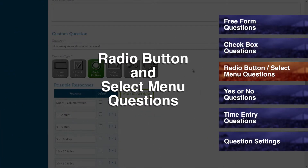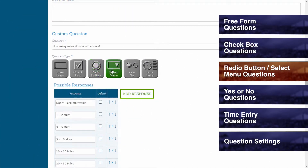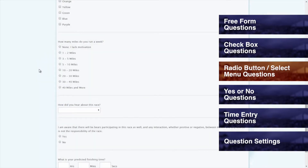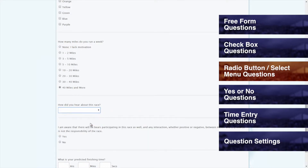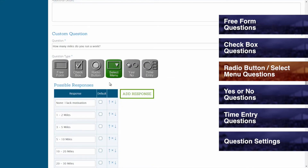Radio button and select menu questions. Radio button and select menu questions are similar to checkbox questions in that they all offer you the ability to input preset responses. However, radio button and select menu questions restrict registrants to selecting only one response per question. The only difference between them is that a radio button question will display all of its responses in a similar format as the checkbox question, while the select menu question will list all of its responses in the form of a drop-down menu. They will both only allow for one selection to be made. If you would like to allow for registrants to select multiple responses, then you may want to consider checkbox questions.